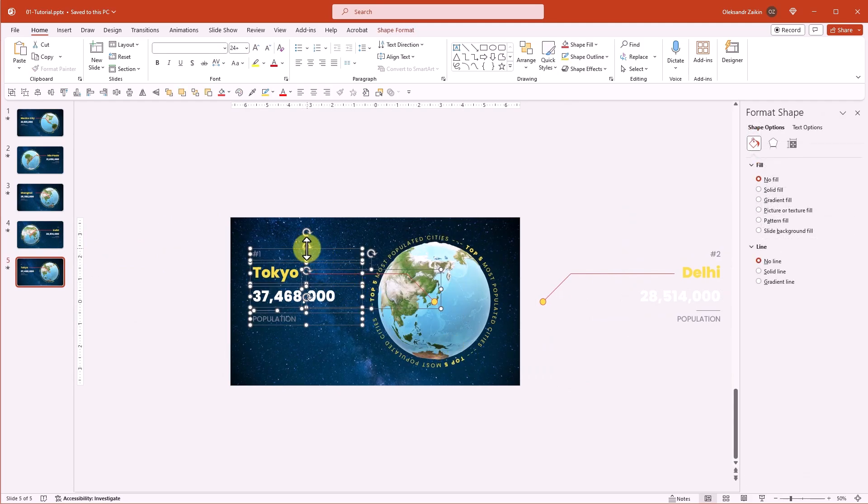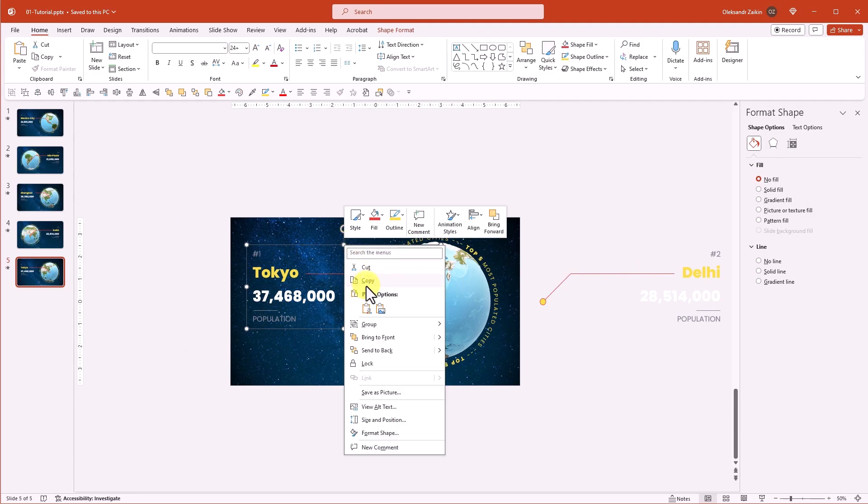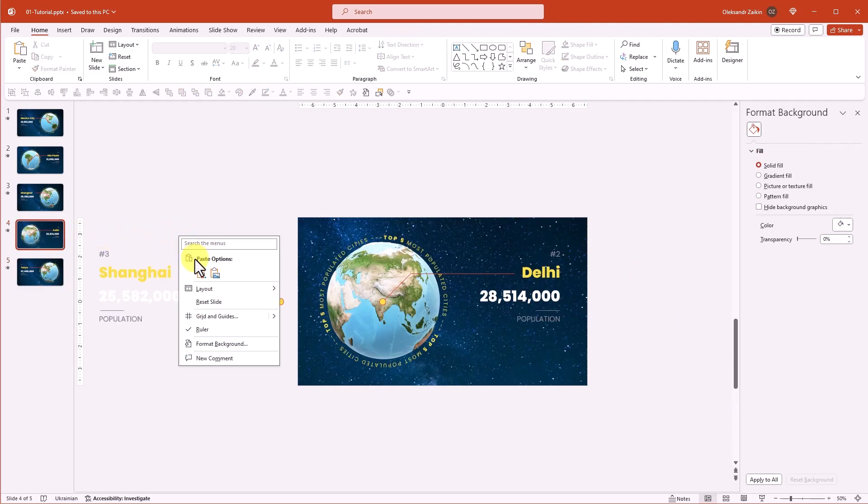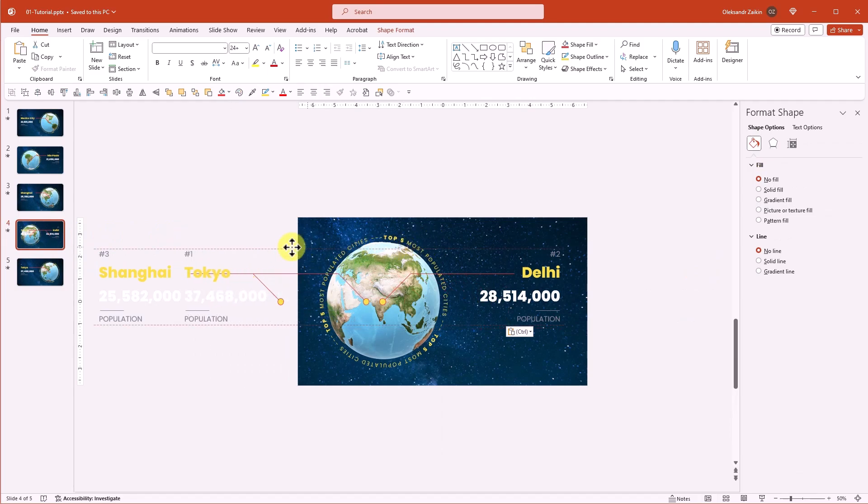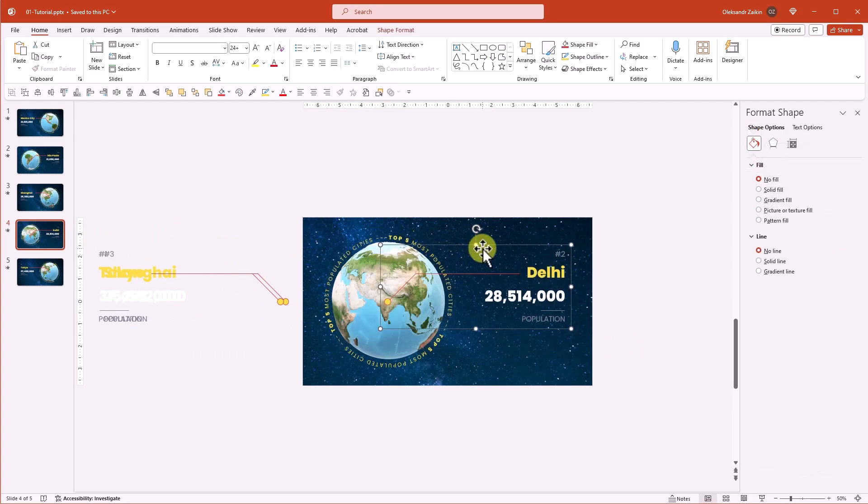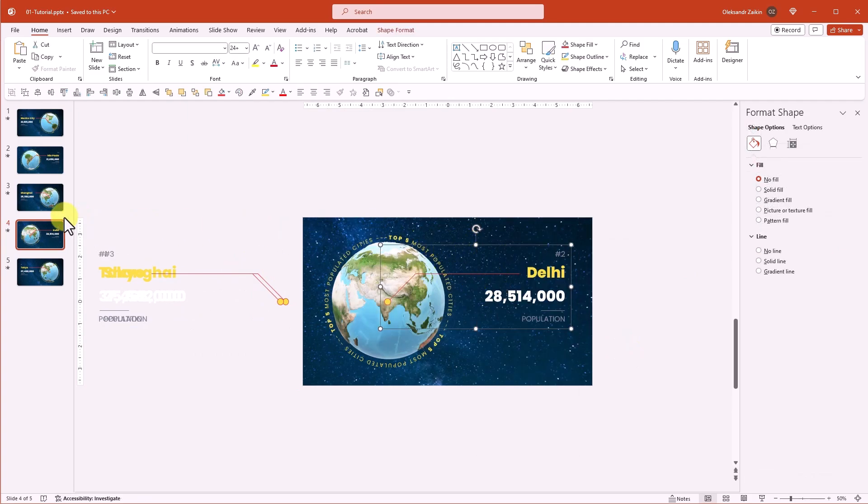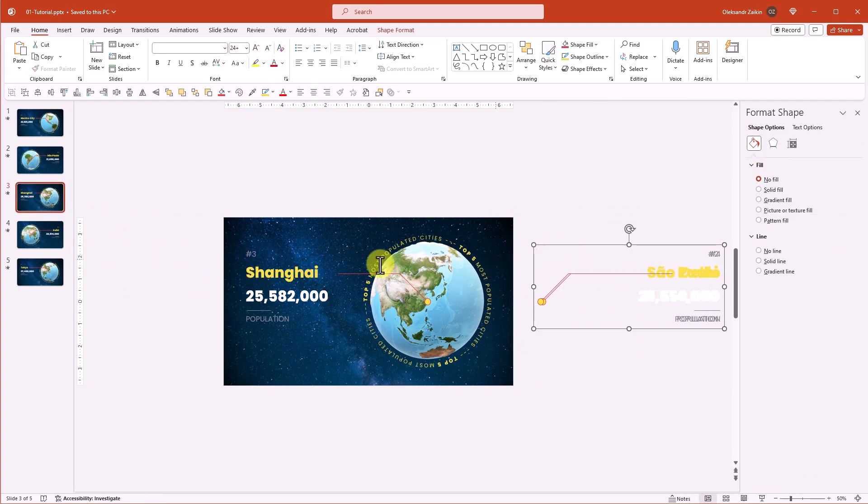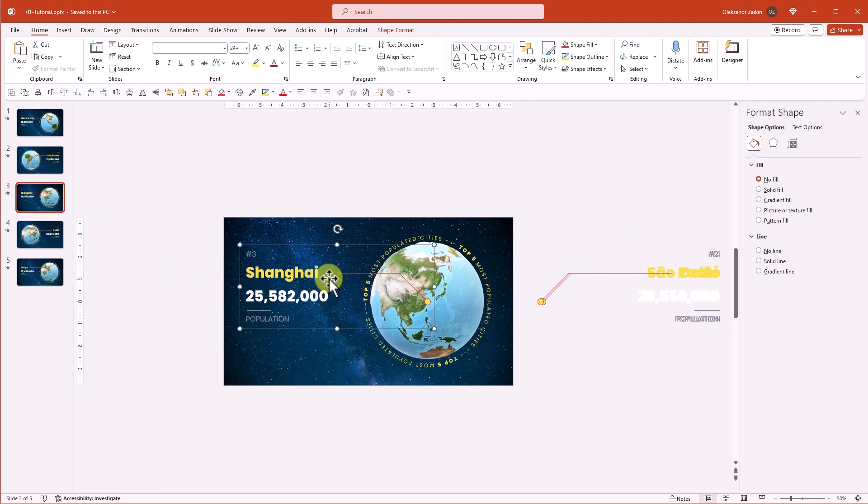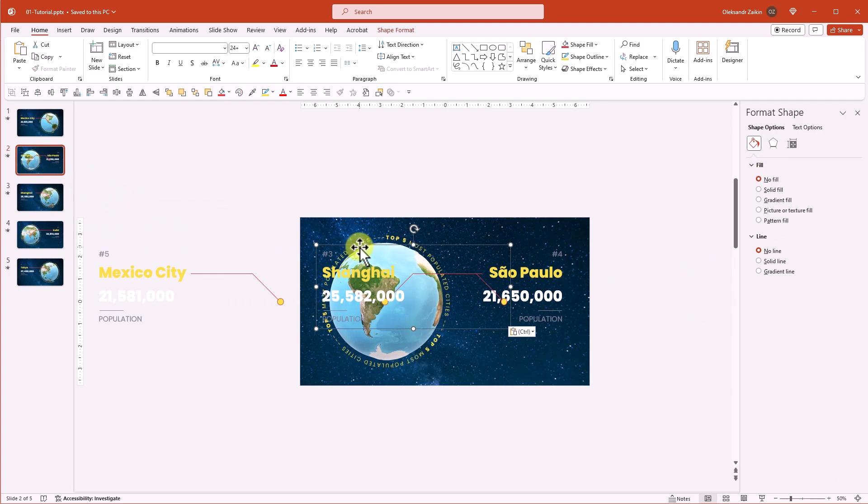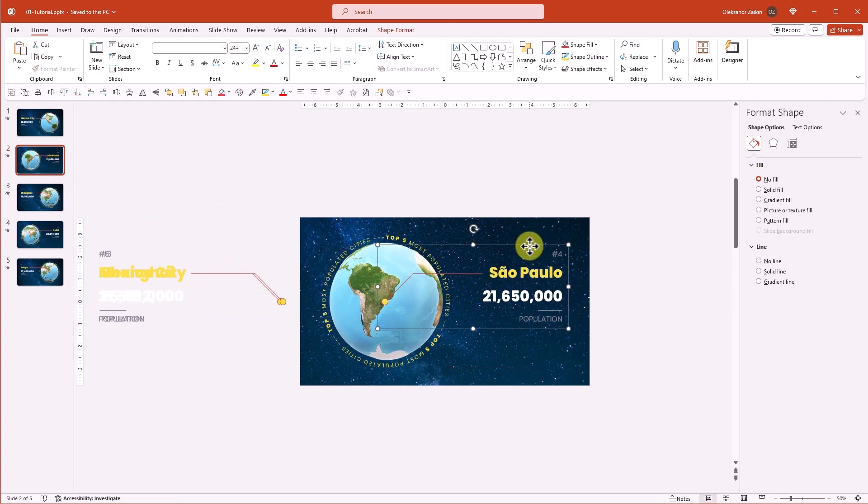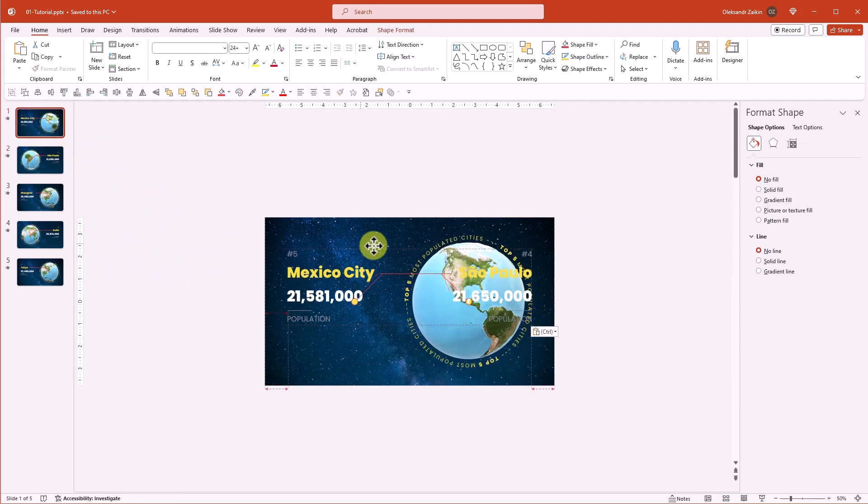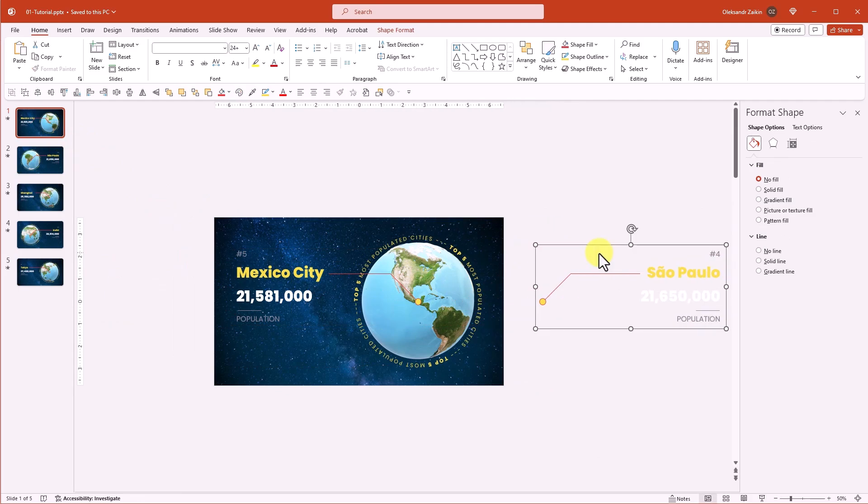Now we'll go in reverse order. Copy the content from the fifth slide and paste it to the fourth slide. Drag it to the side. Don't worry about overlapping the contents. Next step, let's copy the content from this slide back to the previous one. Do the same thing again. And one more round.